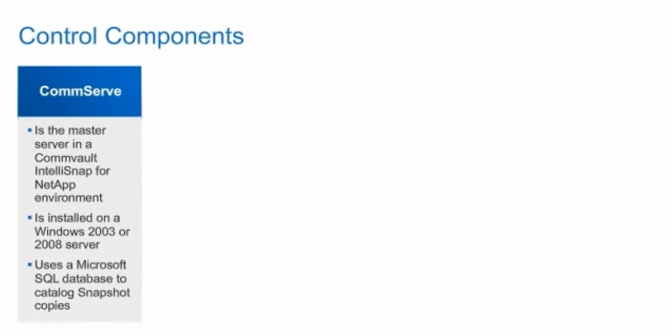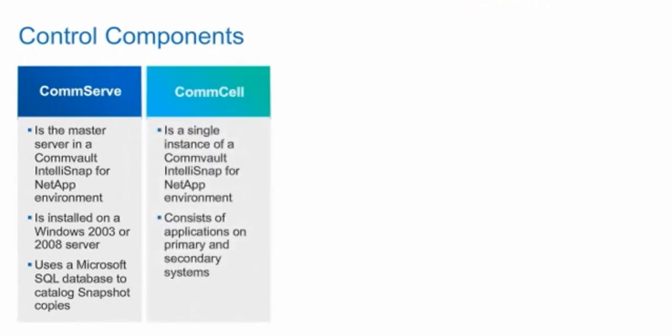The Commvault IntelliSnap for NetApp control components orchestrate backup and restore operations. A CommServe is the master server in a Commvault IntelliSnap for NetApp environment. To establish the CommServe, software is installed on a Windows 2003 or 2008 server. The Commvault IntelliSnap for NetApp CommServe uses Microsoft SQL database software to catalog snapshot copies across disk and tape storage. Establishing a CommServe creates a CommCell, which is a single instance of a Commvault IntelliSnap for NetApp environment. A CommCell consists of protected applications that are hosted on NetApp primary storage systems and on the disk and tape libraries that are used as secondary storage.